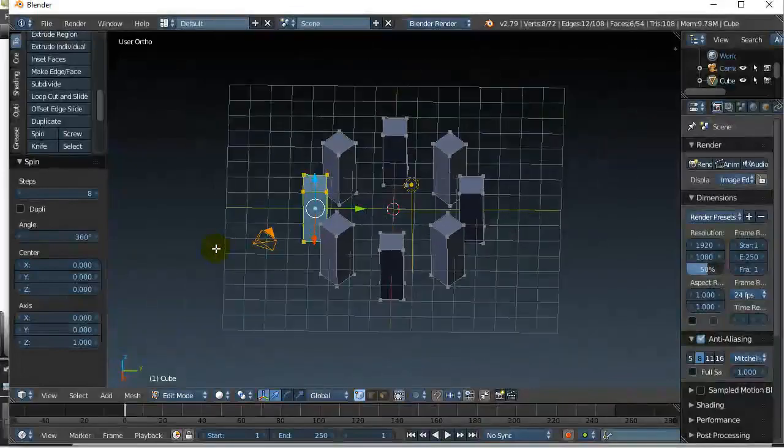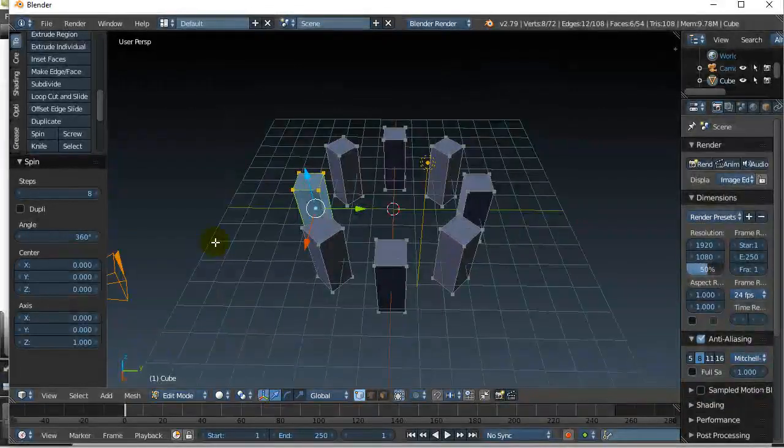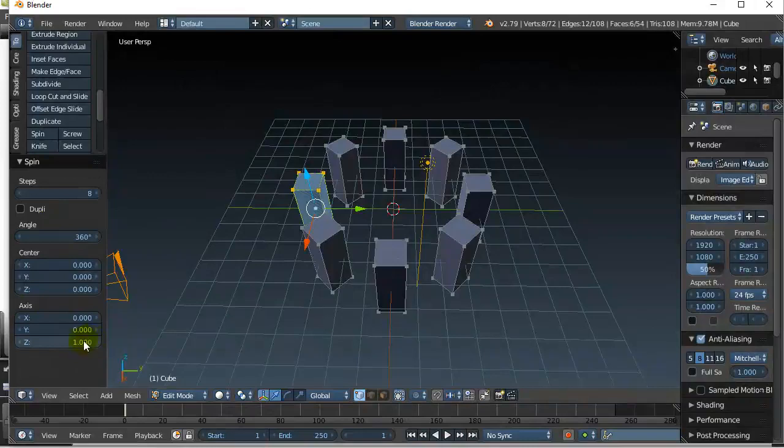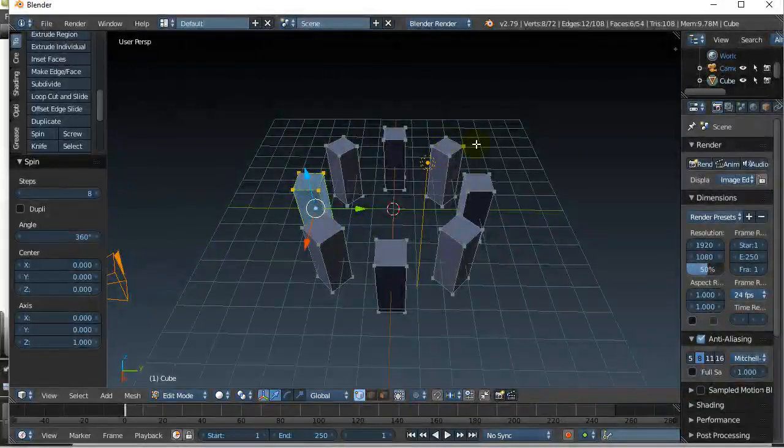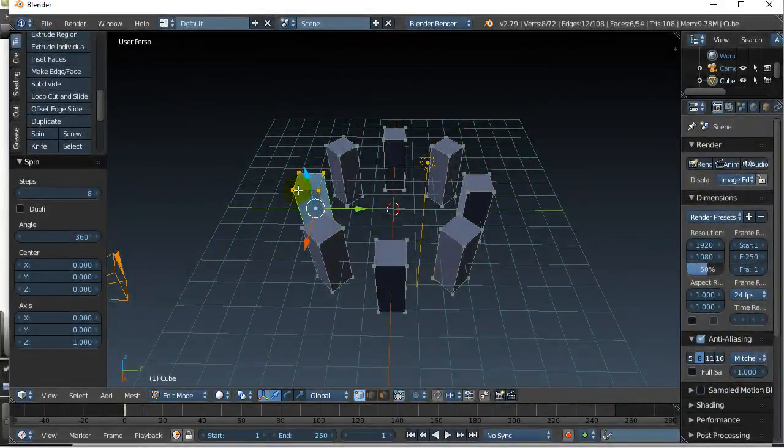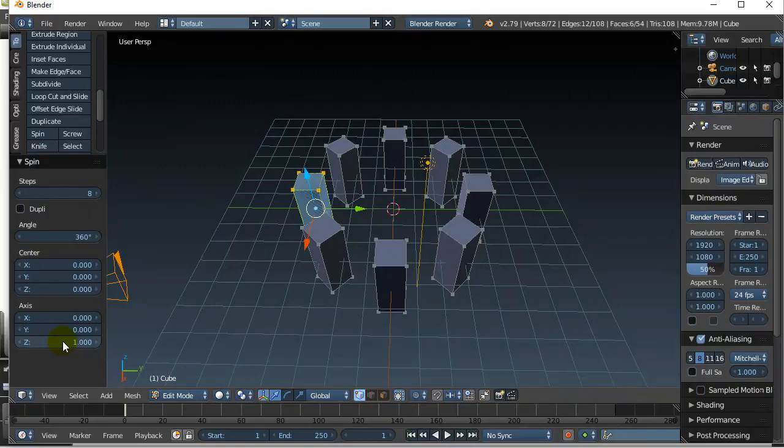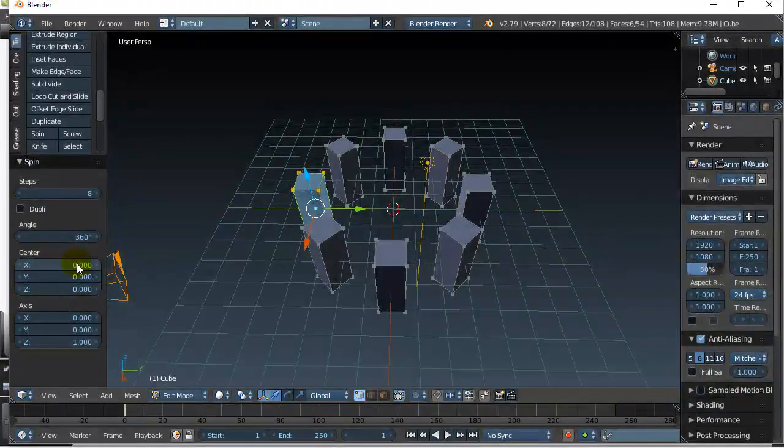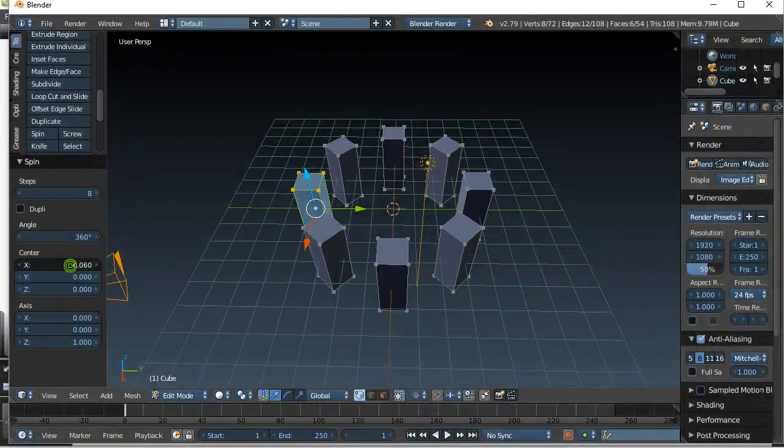And that's really it. You can obviously choose different center points. Like, let's say I slide the X over, you can get different effects. I don't know why that went so much, but you can get different effects by choosing different points.